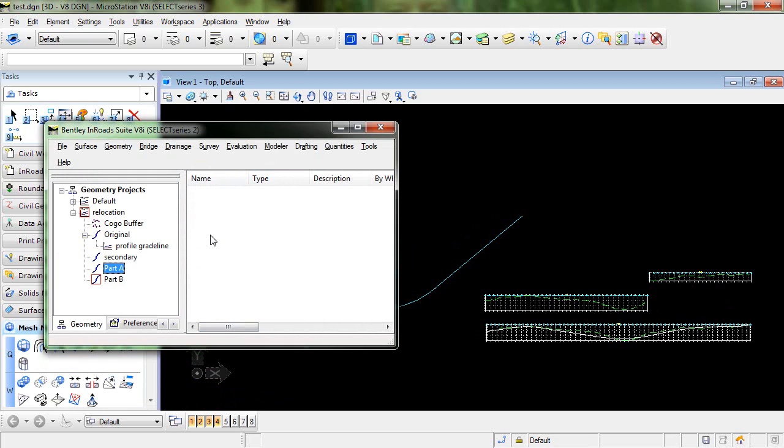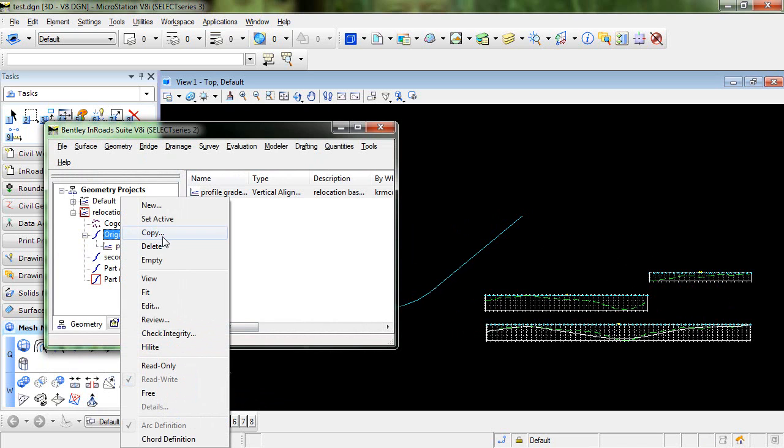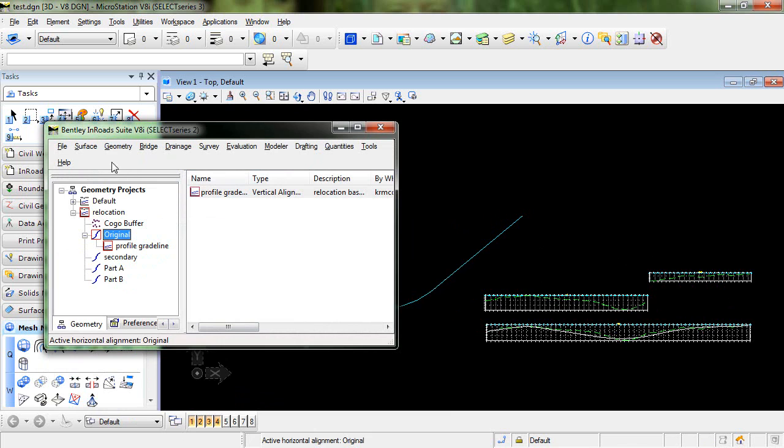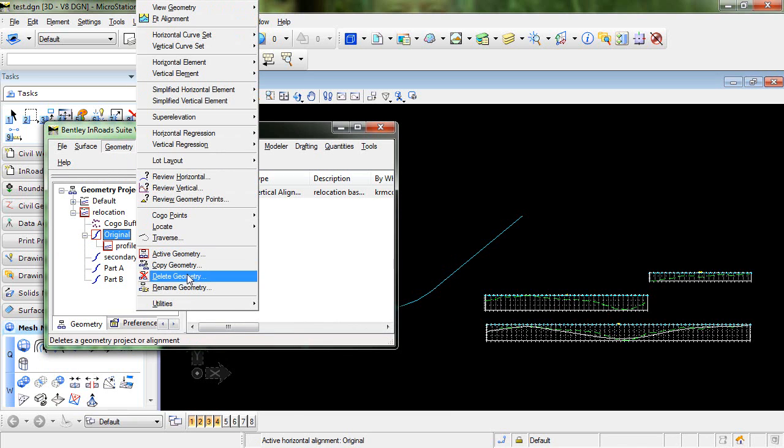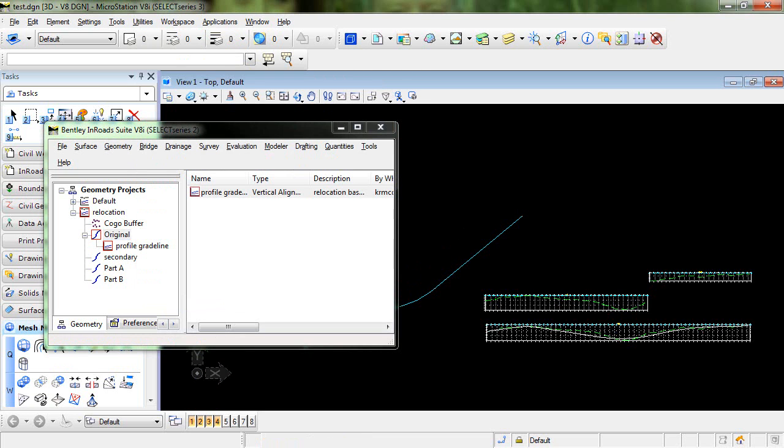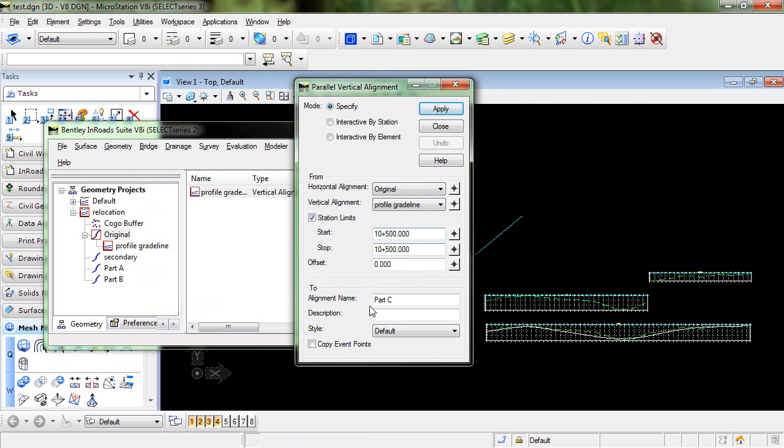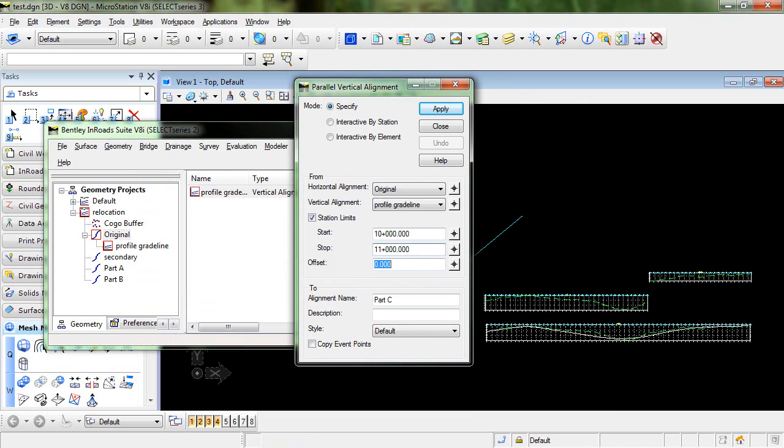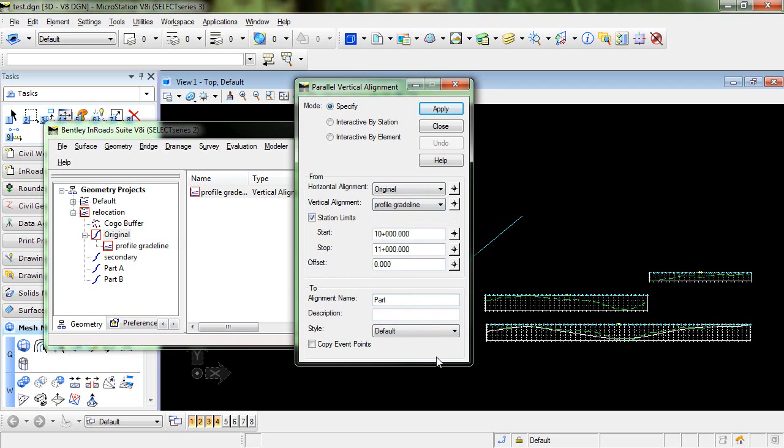Now what we want to do is go in and copy the vertical in much the same way. So I'm going to go ahead and set this original back active. So I'll use the command Geometry Utilities and this time we'll use Parallel Vertical Alignment. So again we're going to start at station 10 plus 00 and end at 11 plus 00. And we're going to go from our original alignment and our vertical alignment is ProfileGradeline. And we're going to parallel this. And you notice when I parallel I'm not setting any offsets so it's basically creating a copy. So I'm going to call this Part A and click Apply.